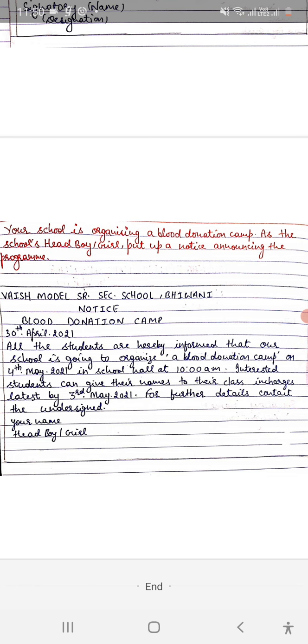You can see here, blood donation camp. Put it in single inverted commas. Our school is organizing a blood donation camp. Then the date - 4th of May 2021. Then you can see the place - in school playground, in school hall, or in school auditorium.